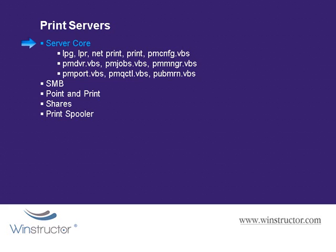But to help you along the way, if you plan on racing ahead, you can see here we've included a list of the common commands that you'll use to administer your server core print server, so you can go off and take a look at them.